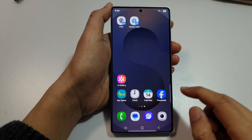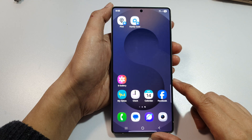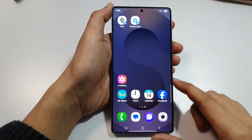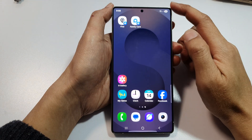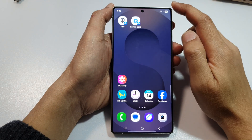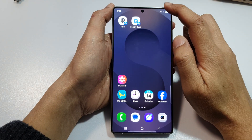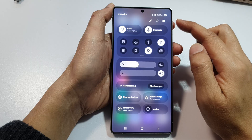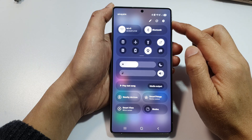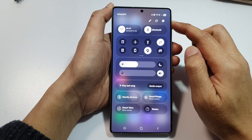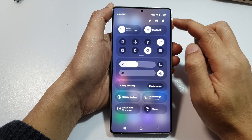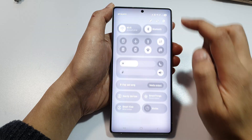First, tap on the home button to return back to the home screen. Then from the home screen, swipe down at the top to open up Quick Settings. In here, tap on the Settings icon.